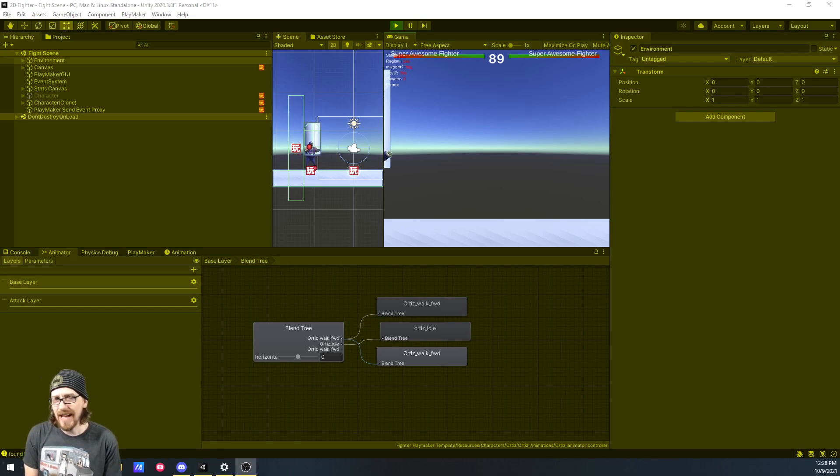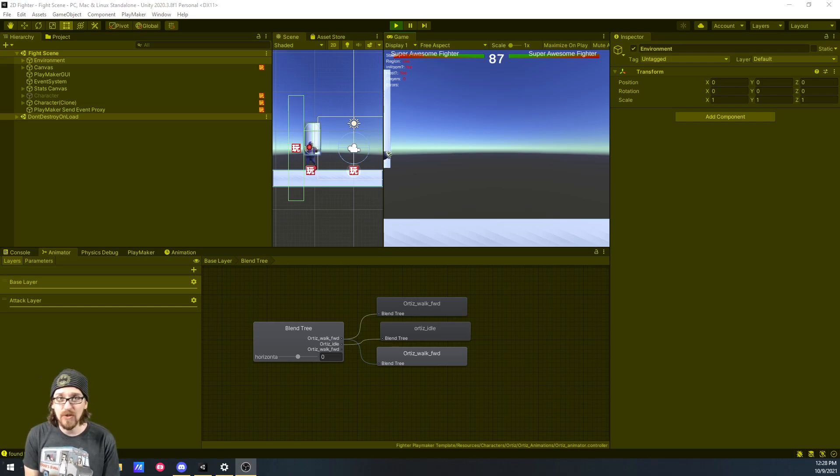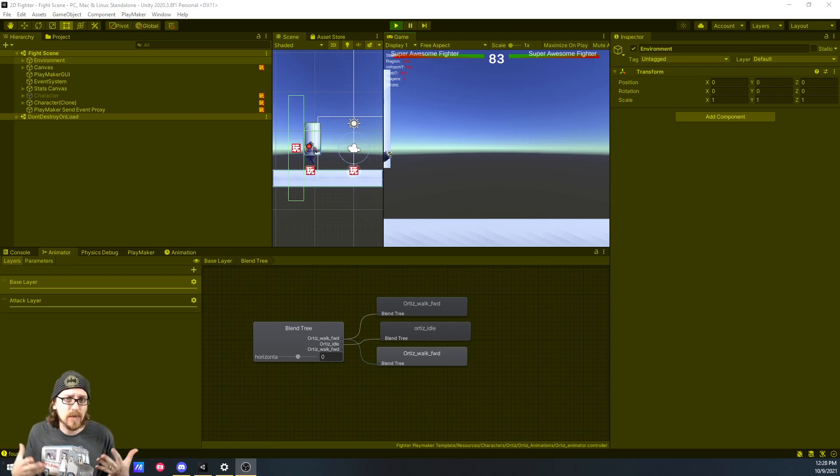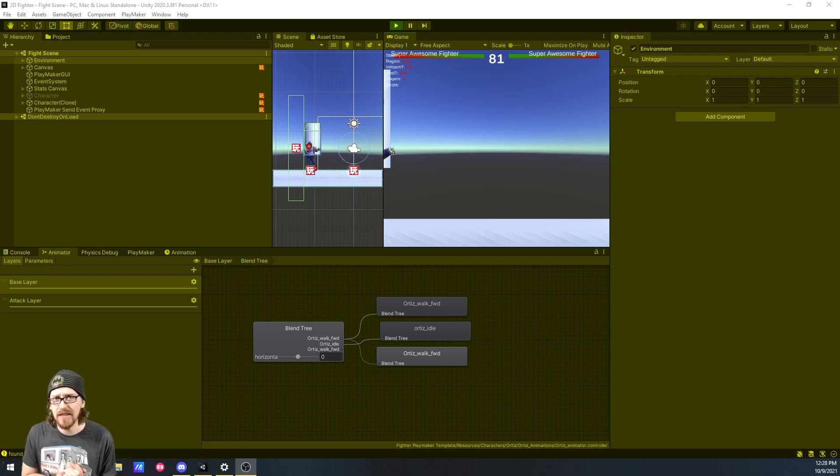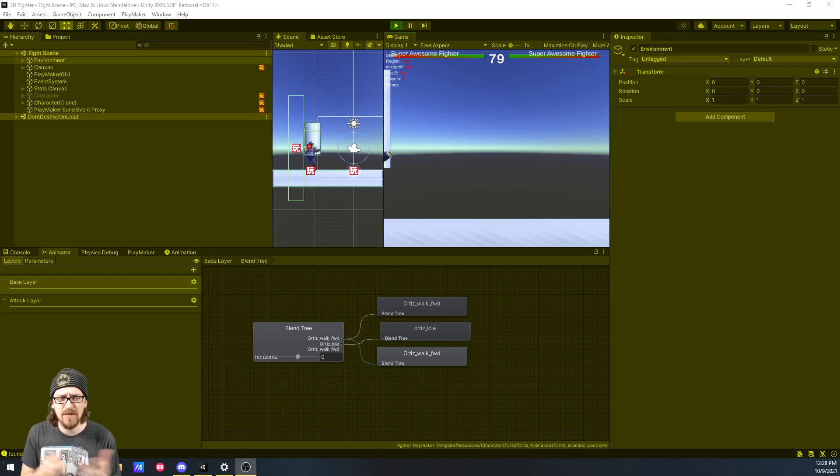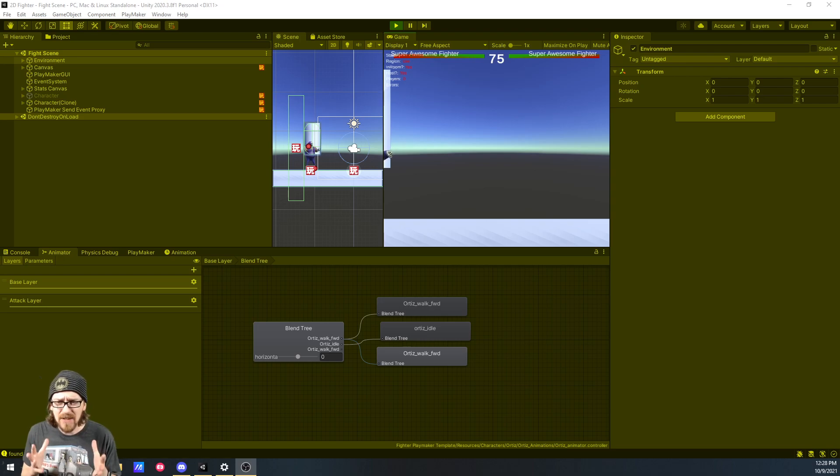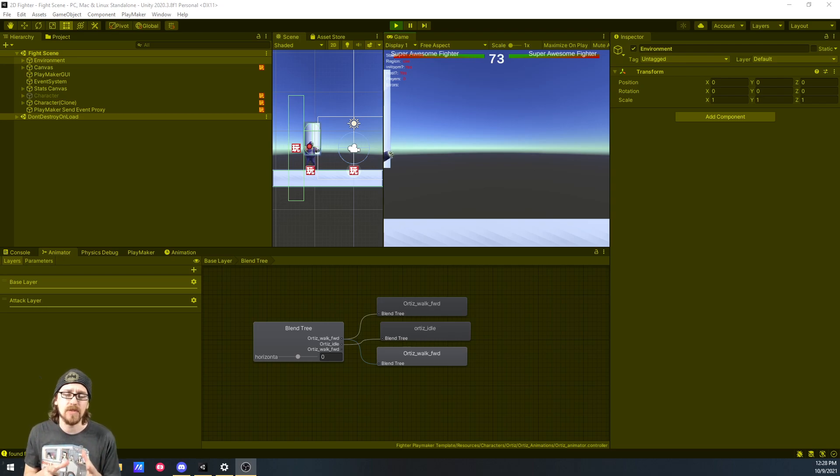Hey, welcome back to the channel. Just a quick Unity animation tip here. If you've been watching the channel recently, I've been doing a VR series, but every now and then I dabble in this little 2D fighter game to try some new things.